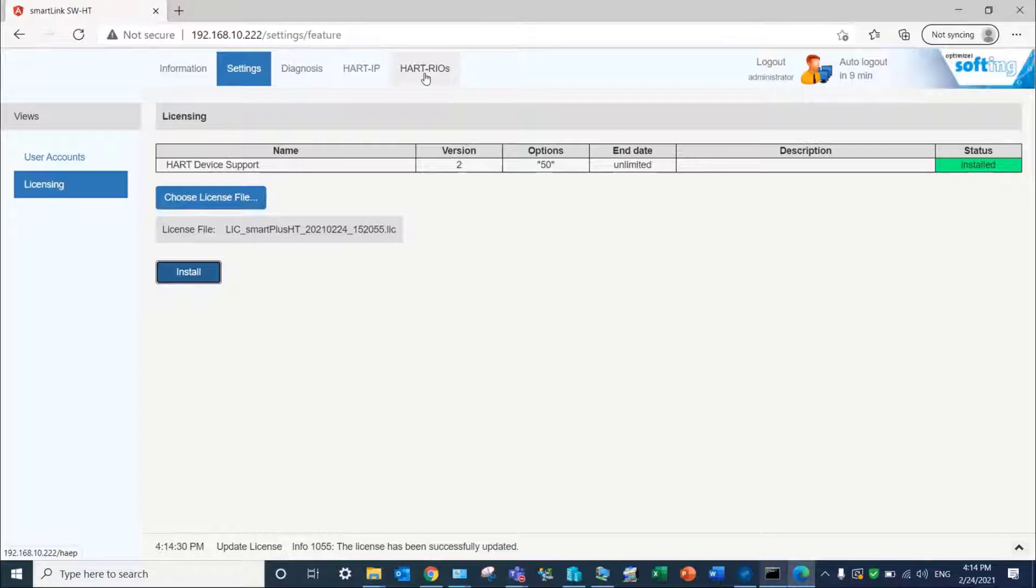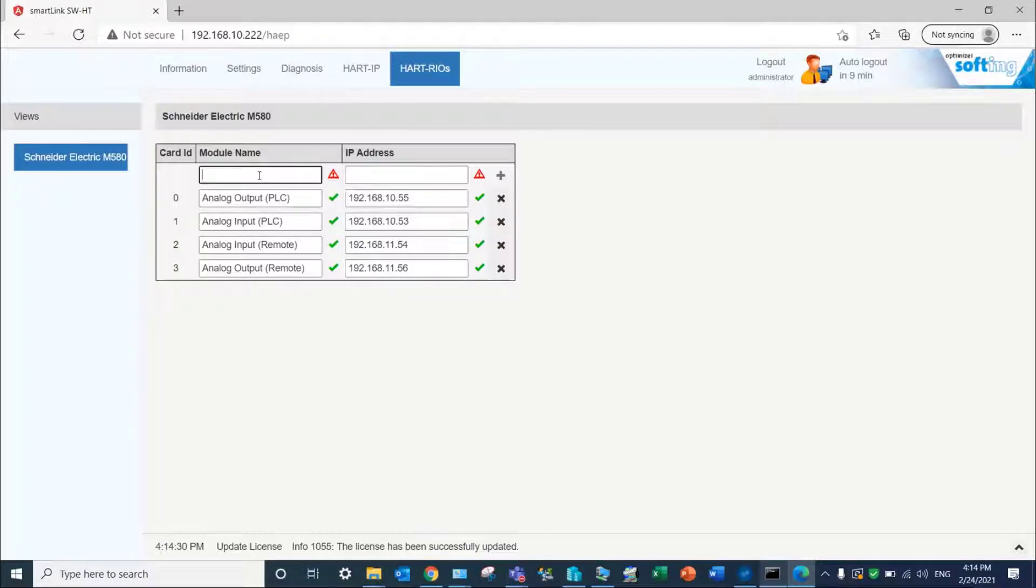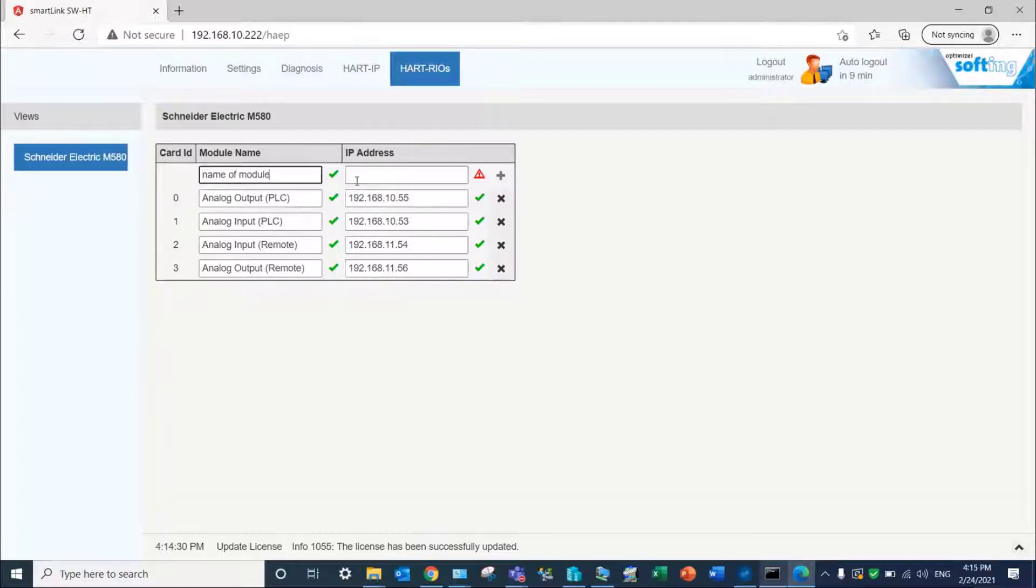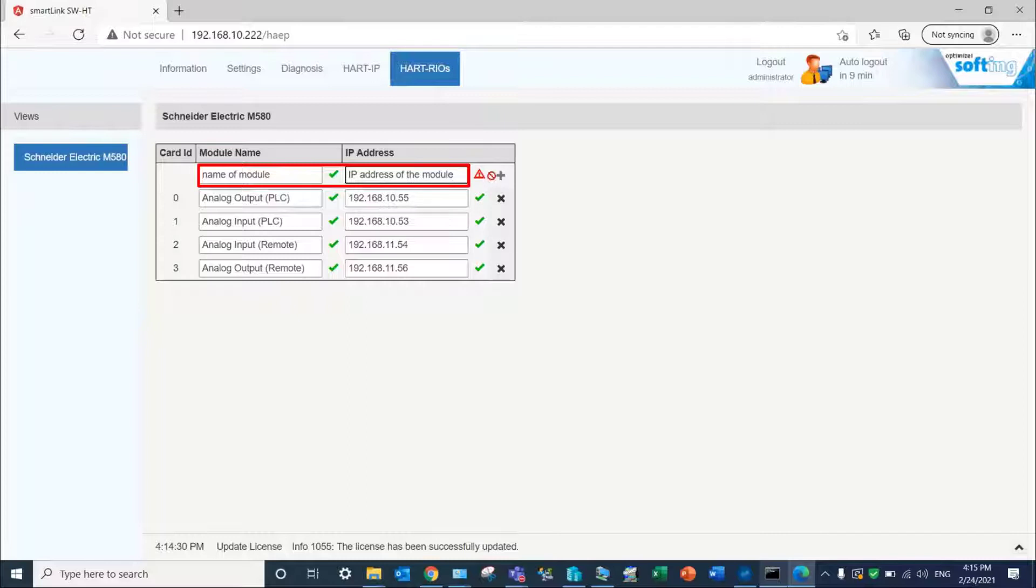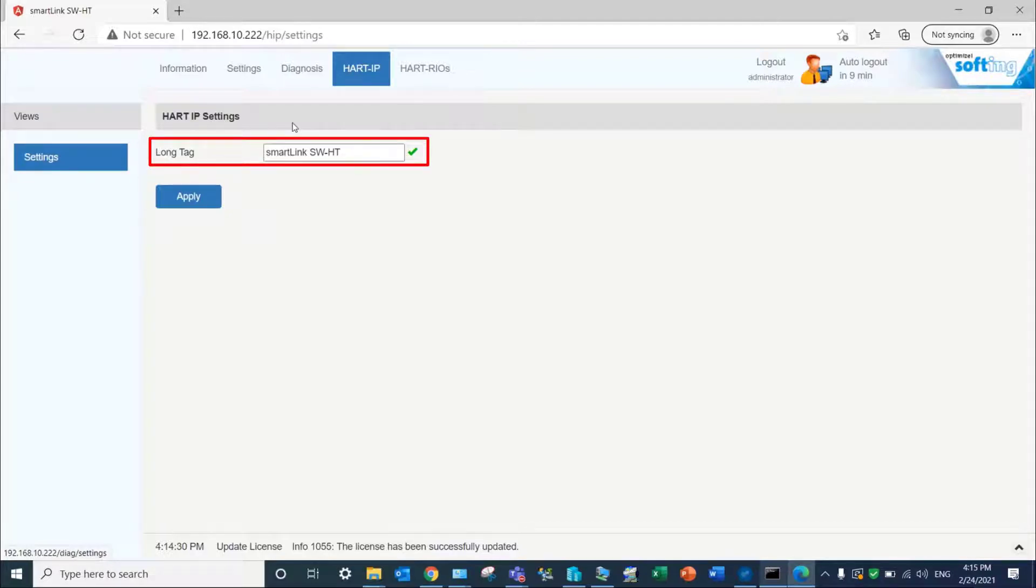In order to access HART devices connected to HART modules of Schneider Electric Modicon M580 controllers and remote I.O., you are required to enter the IP addresses of each module with a module name. Under HART IP, you can enter a long tag for the device. It will then be displayed in the AMS device manager.